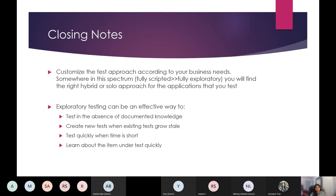In general, exploratory testing can be an effective way to test in the absence of documented knowledge and to create new tests when old ones grow stale. It's probably effective when time is limited — although that's debatable — likely because of the lesser overhead and less documentation involved. It also helps us learn about the item under test really quickly.